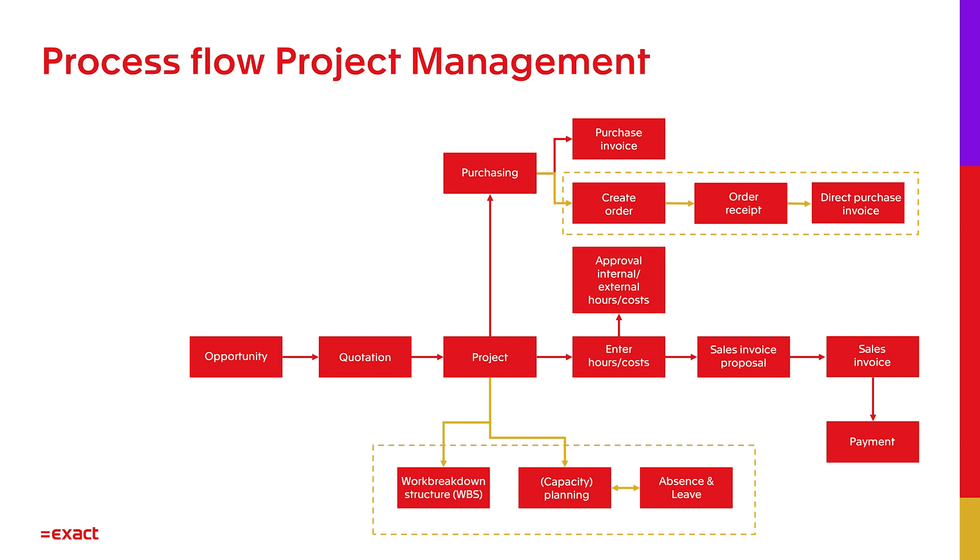If we go down from Project, we find Work Breakdown Structure. This tool can help you define the budget by making deliverables, activities and expenses. I will do a little deep dive when we go to the demonstration.